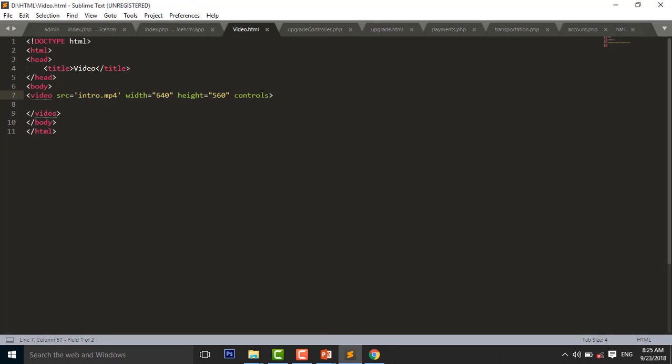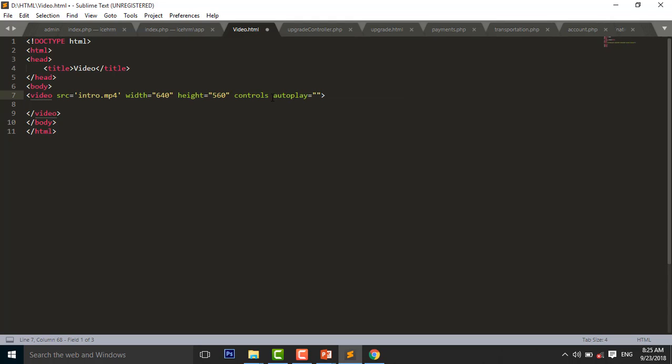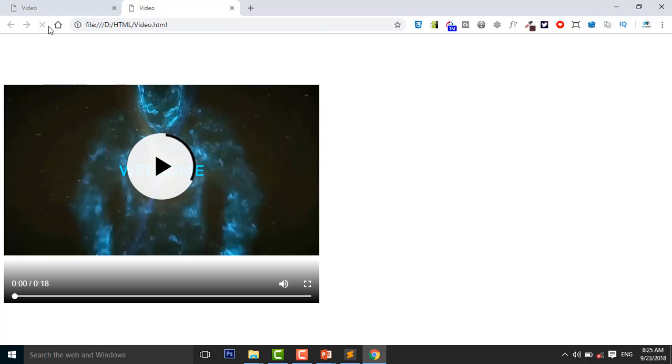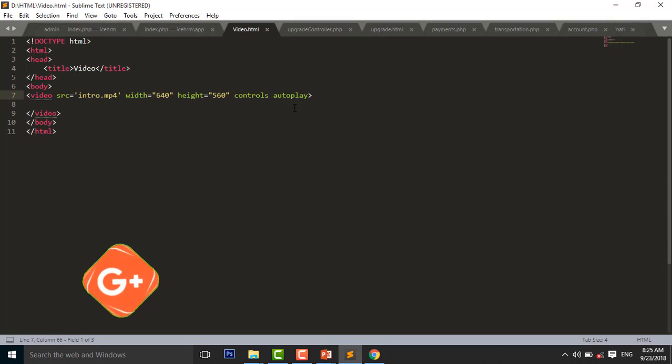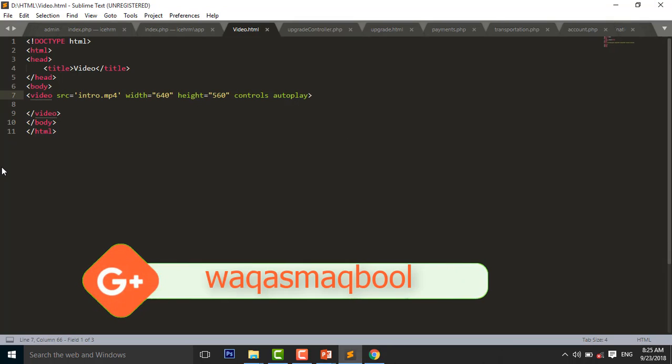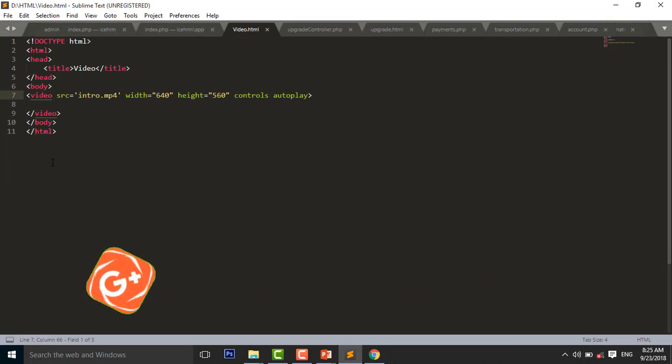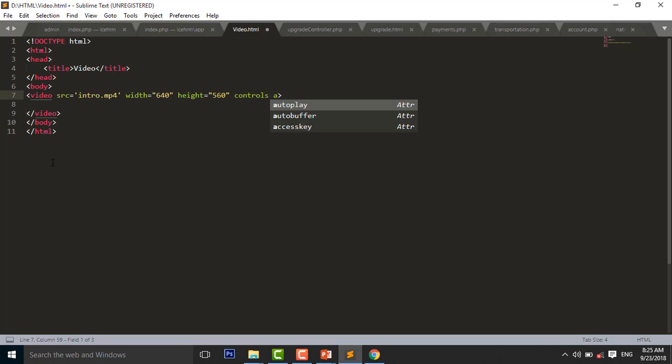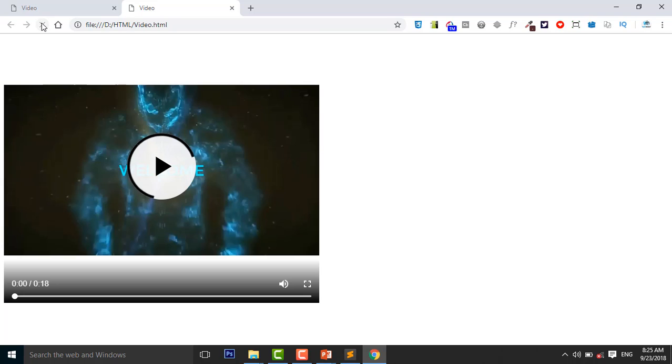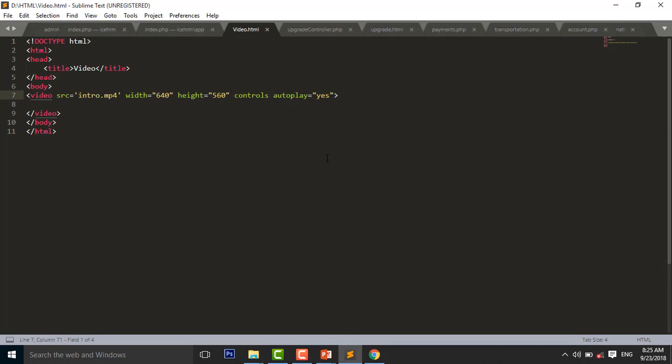And another attribute is autoplay. Control S to save. When you reload the page, the video will be auto played. Now reload the page.